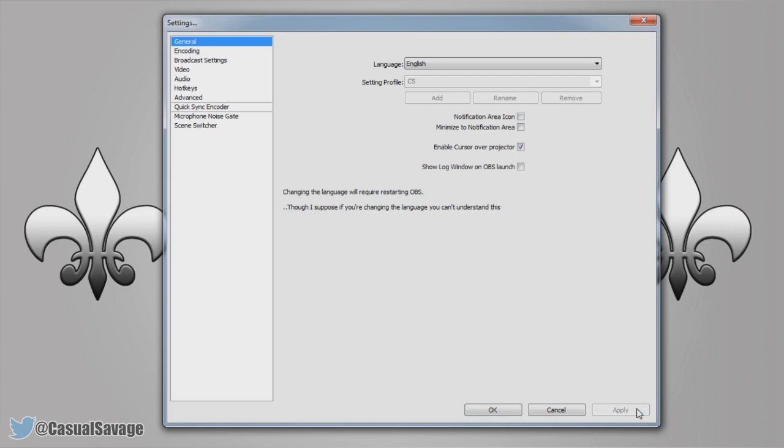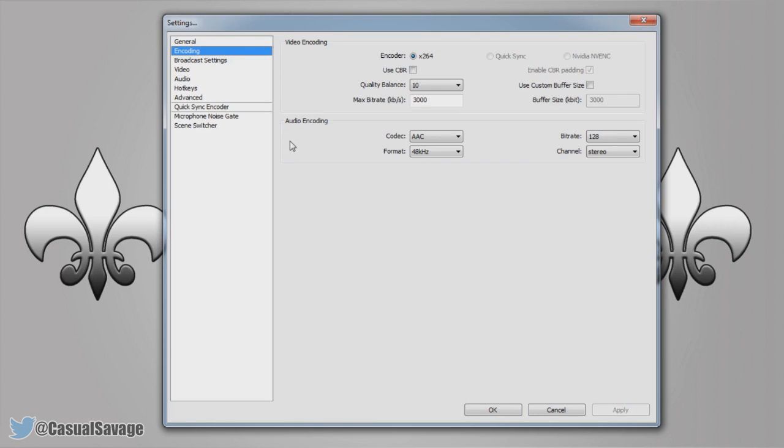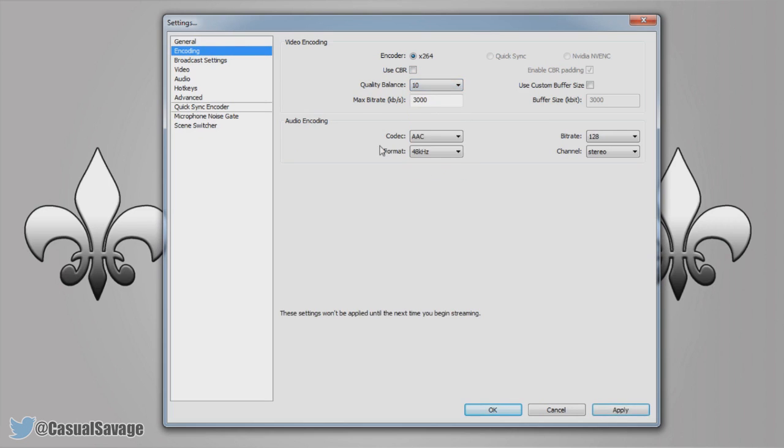On to encoding. I believe your CBR will be checked, make sure you uncheck that. Your quality balance will be set to 8, make sure it's at 10.